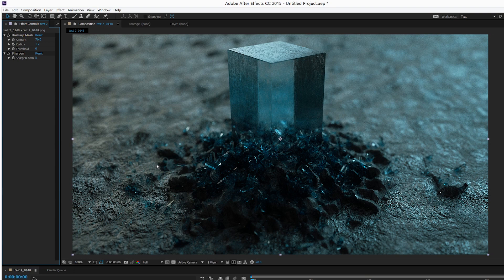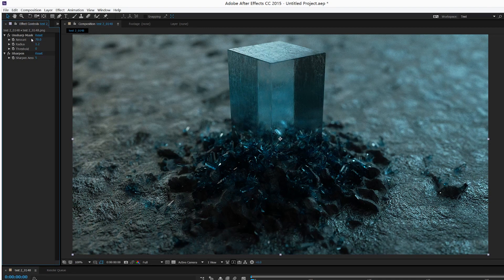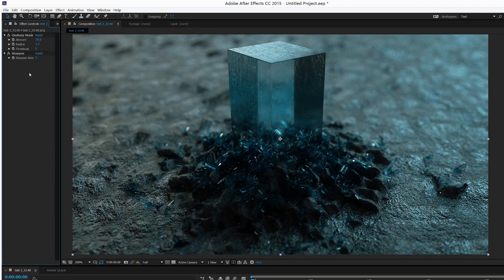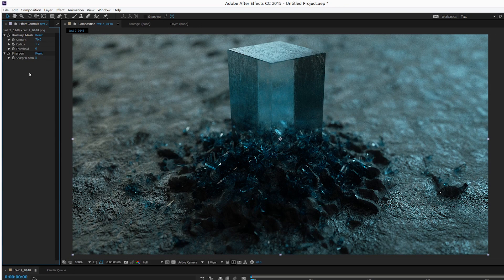...this frame. And you can see by adding these two effects, you can dramatically enhance the detail of your frame.